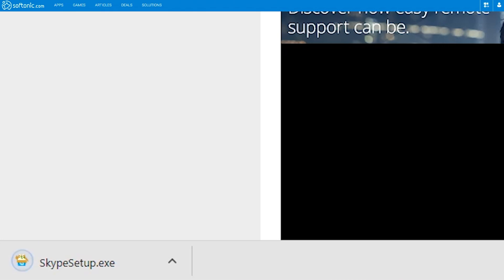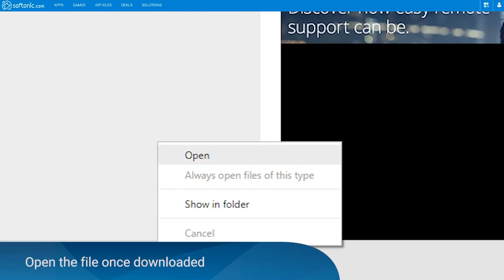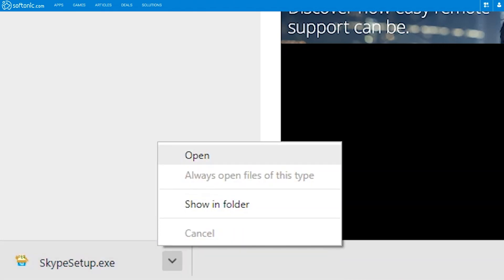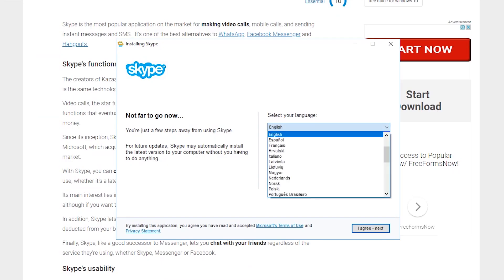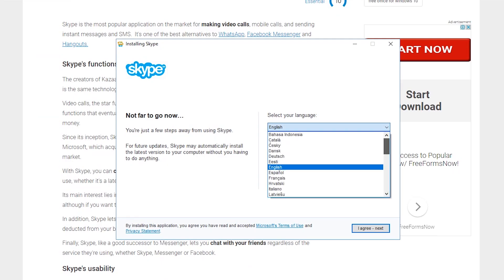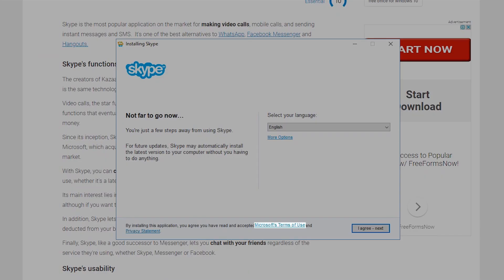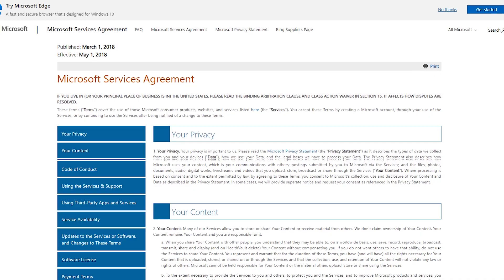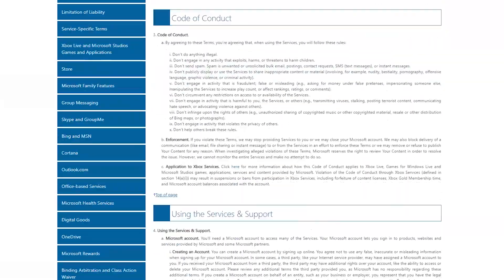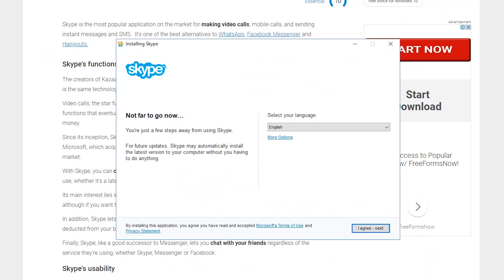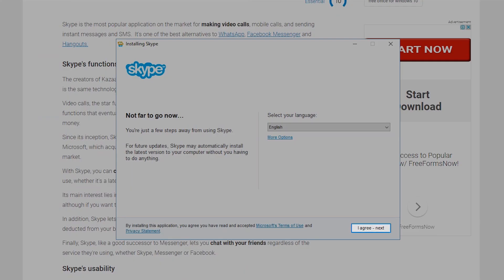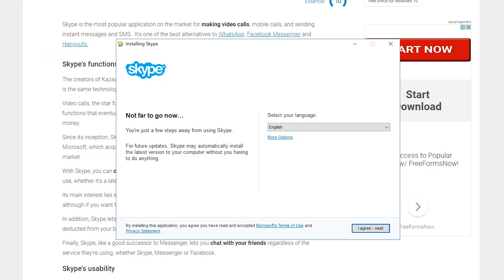Once the download is completed, click the Open button on the downloaded skypesetup.exe file to start the installation. A pop-up window will appear — choose the language you wish to use for the app. You may click on Microsoft's Terms of Use to view Microsoft's Services Agreement. Click on the I Agree Next button to continue.